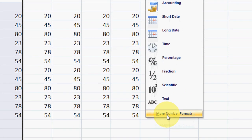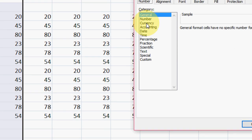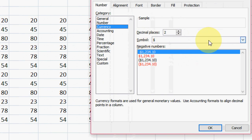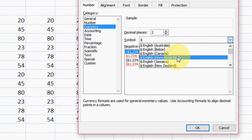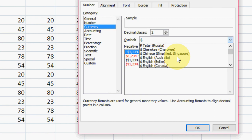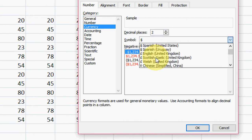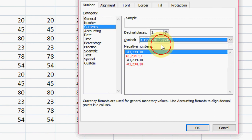And then come down and select the More Number Format and select Currency. And here in the Symbol just drop down and select any currency symbol like this.